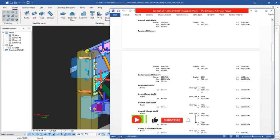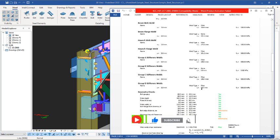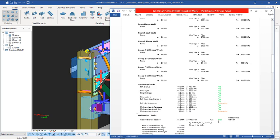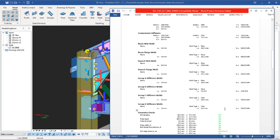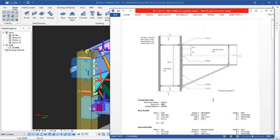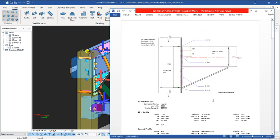If you scroll down you can see other information. These are the geometric checks right there — once you see a checkmark it simply means it has passed. You can also see it written 'pass.' The web check right there has also passed. This is how you actually generate your connection design report in Prota Steel 2022.